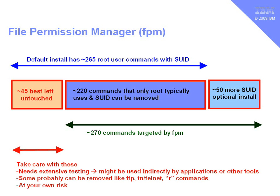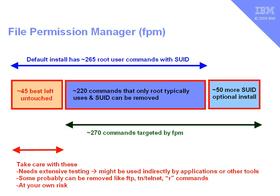Now, out of those 45, you have to take some care with these. If you do remove the Set UID or Set Group ID bits, then you need to do some extensive testing, because you may not be using them directly, but indirectly an application or perhaps another tool or a script will want to use these commands and assume that they will go Set UID when they run. So, if you're going to set those, do some careful testing, some probably can be removed. For example, FTP and Telnet, so that only the root user can use those, nobody else can. And there's those R commands, the remote shell or remote execution commands. They probably can have it safely removed. But if you go into that area, you're at your own risk. You really do need to do some testing on a non-production machine, of course.